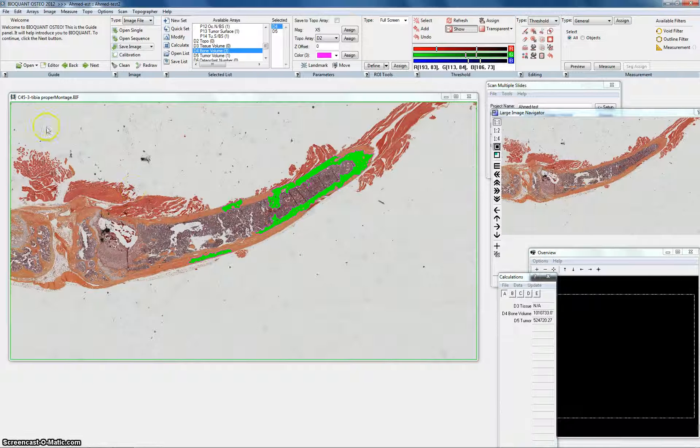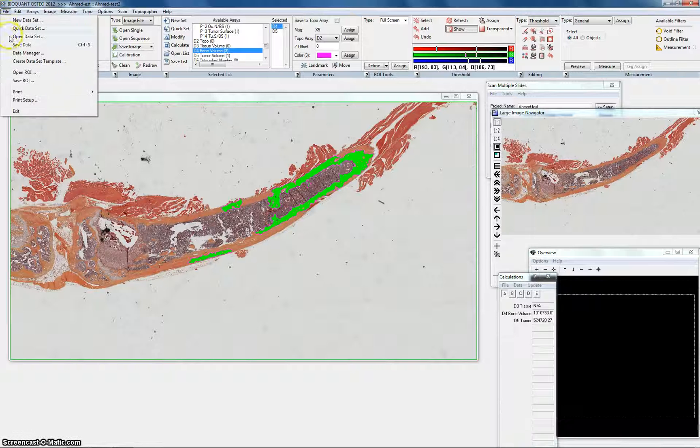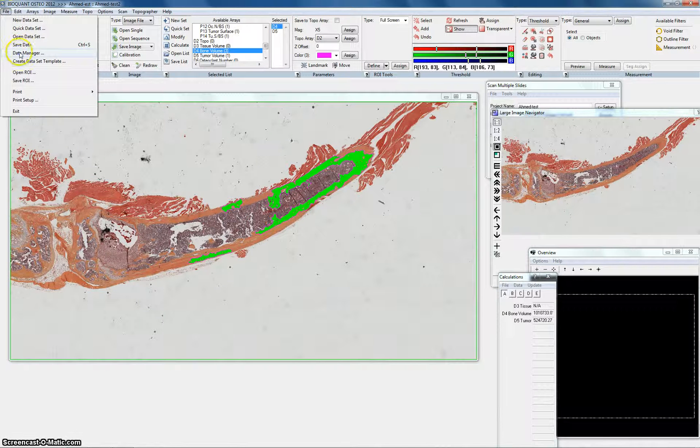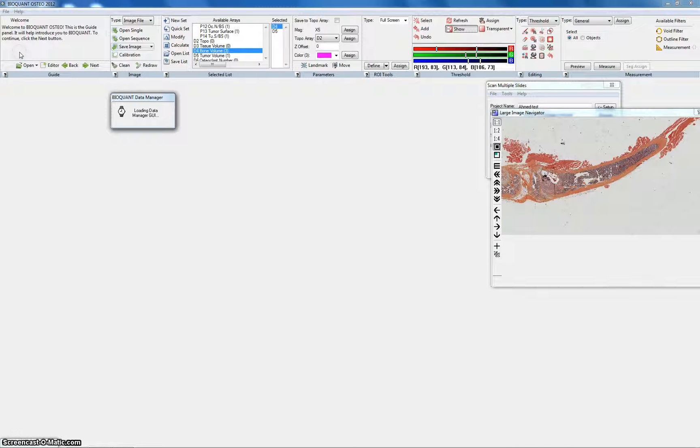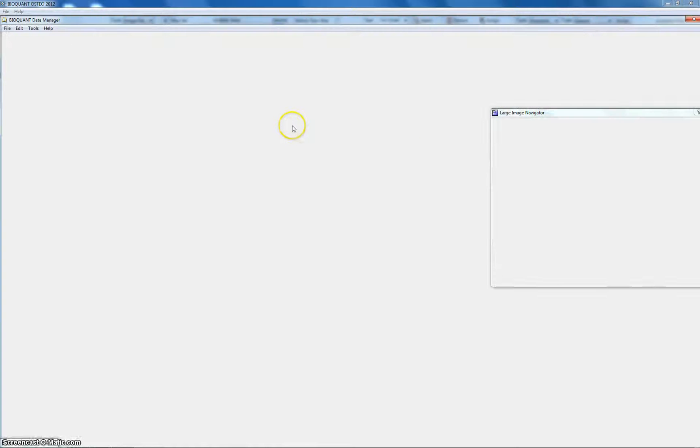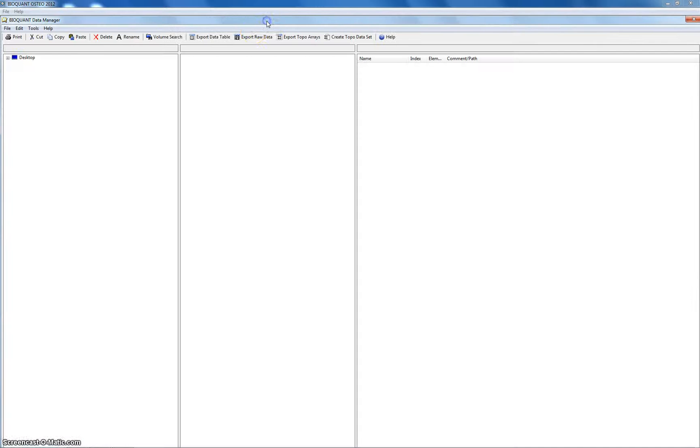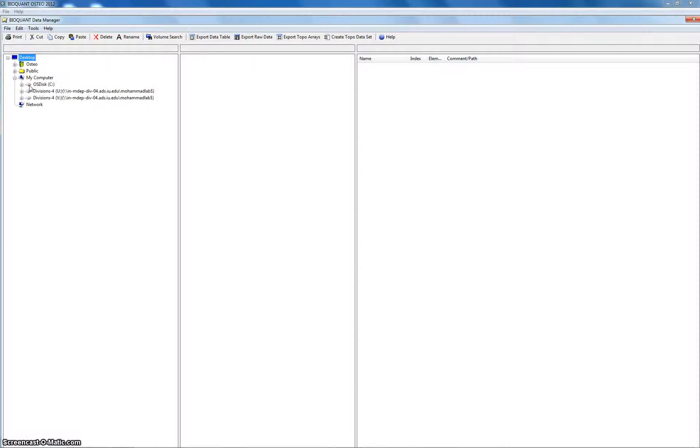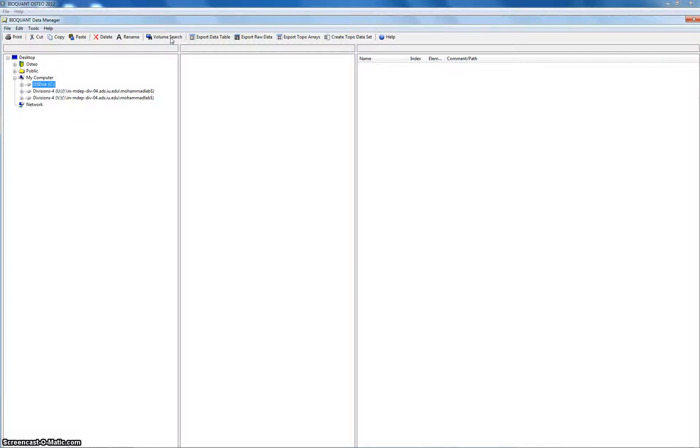So you want to go to file and then data manager where it stores the data. It will give you the box. Usually it takes some time. Please don't rush it because everything's going to freeze. This is the data manager. You make the search location the C drive. And then you hit volume search. Once you hit it, it's going to take a while. Maybe five minutes more or less. Maybe one minute. Maybe less. So I'll pause that video. And please, again, don't rush it.